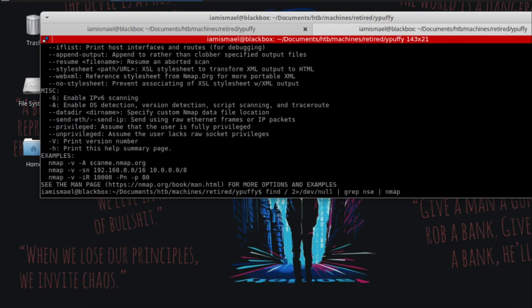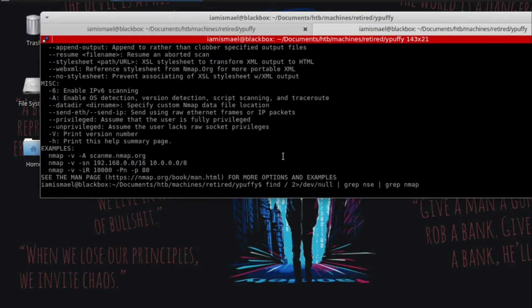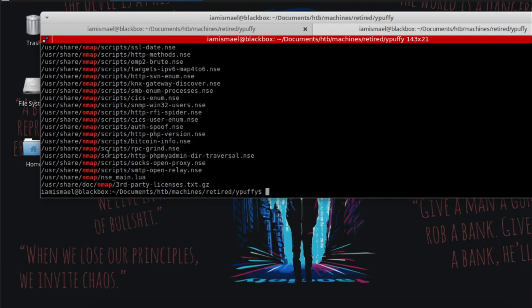Hold on, something went wrong there. Find 2 slash dev null grep. And we can see that our nmap scripts are located in the user share nmap scripts folder directory.